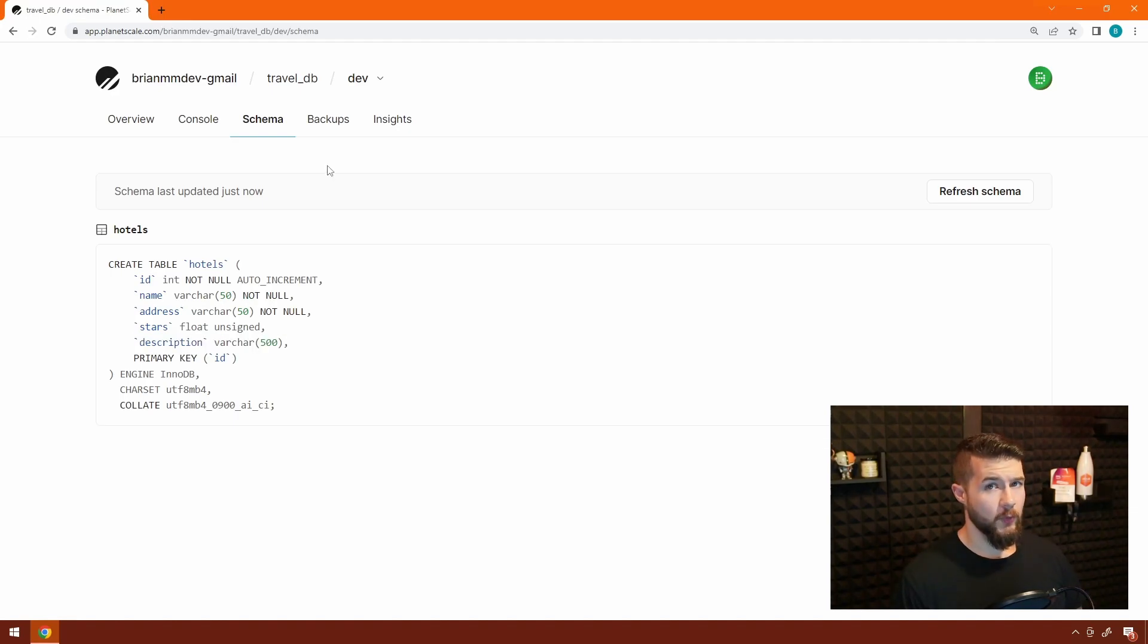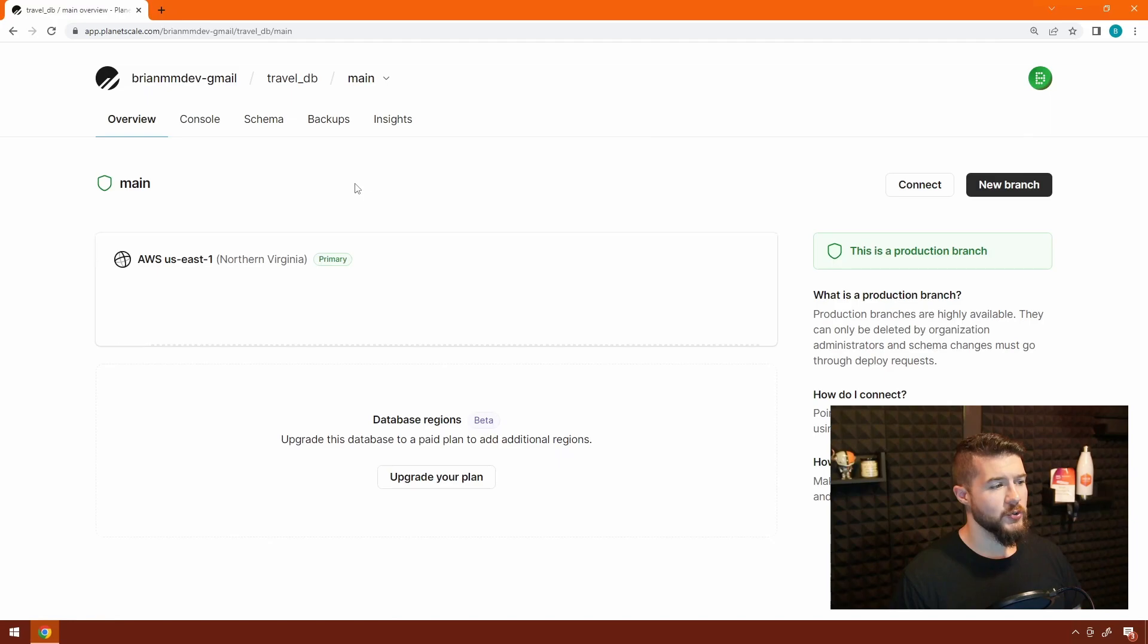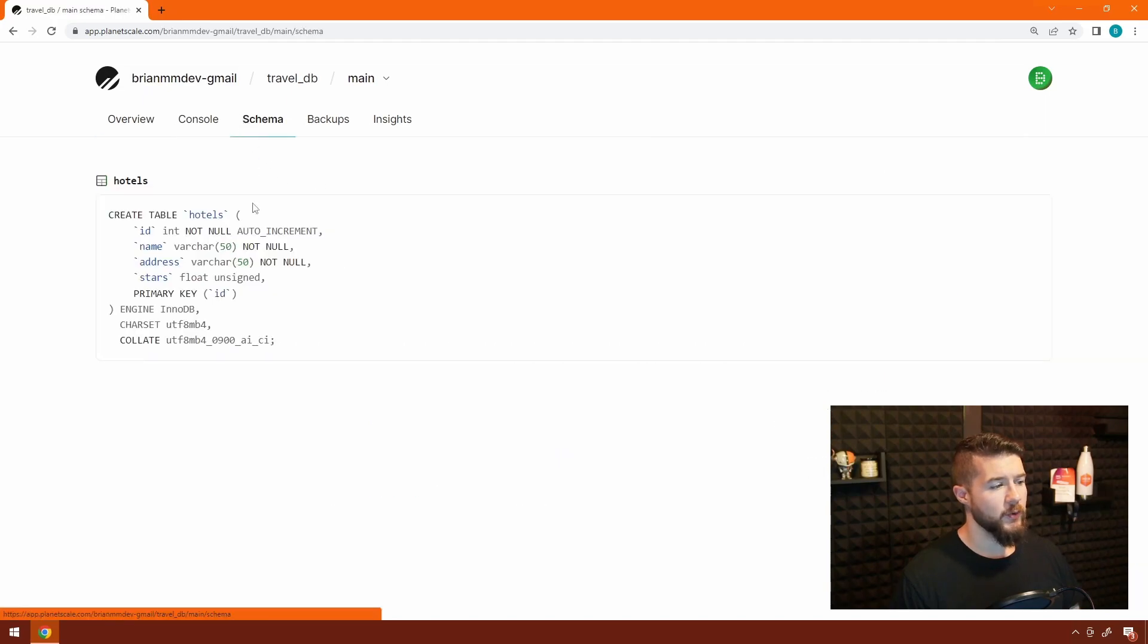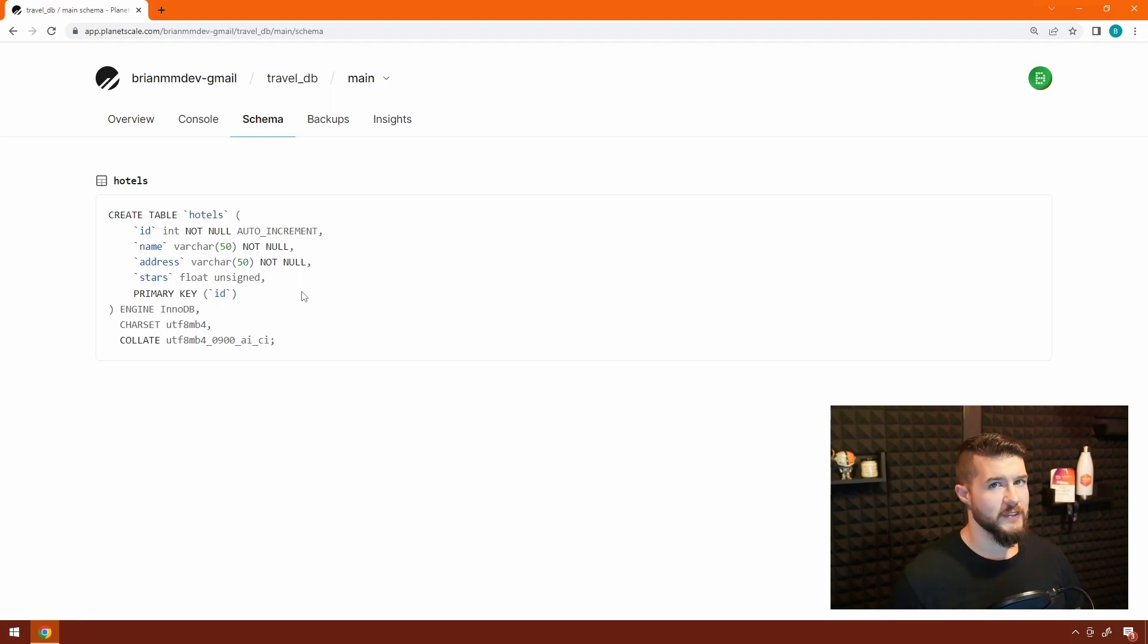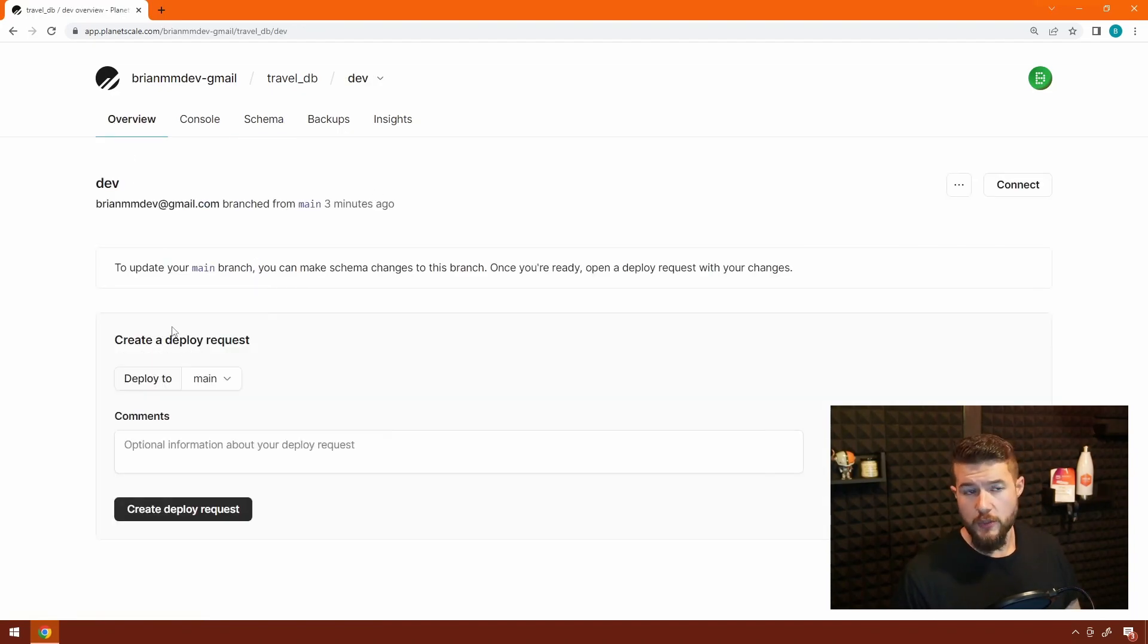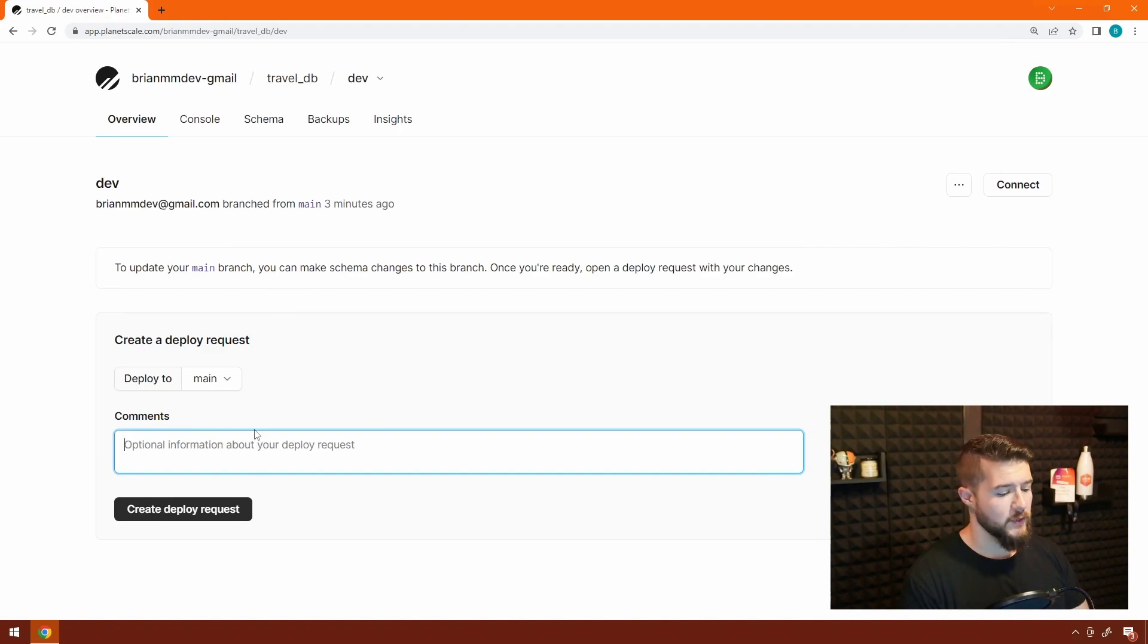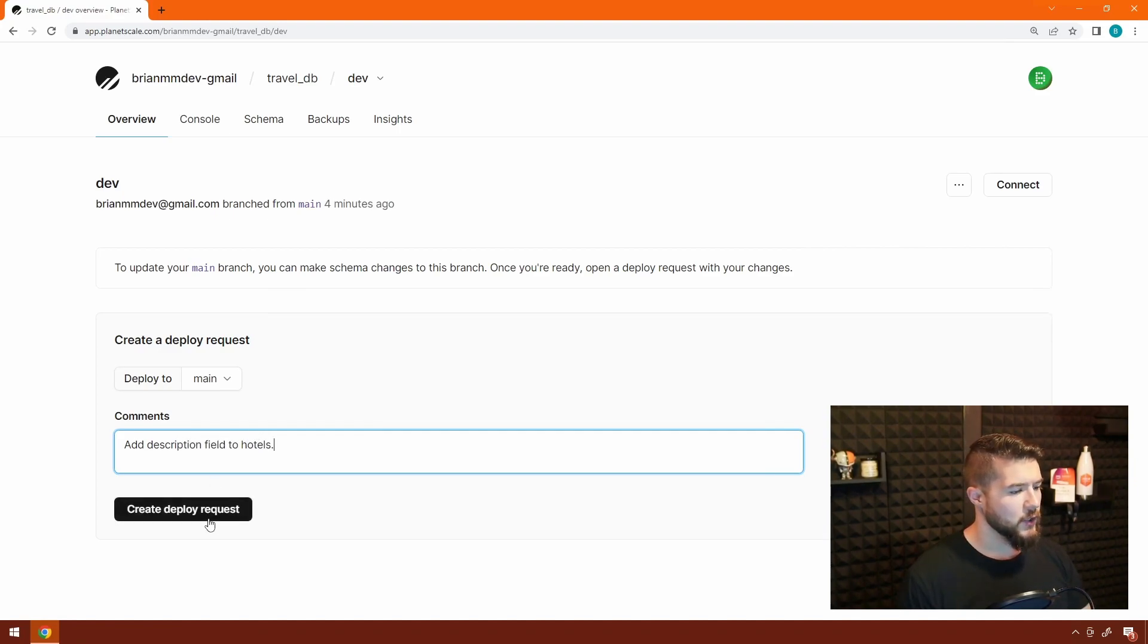Before we create that deploy request to merge our changes in, let's actually switch over to the main branch just so I can show you that within the schema of this branch, we don't have that description, which reinforces that this is a completely separate database copy. I'll flip back into dev. In the overview tab towards the bottom, there's a section that says create a deploy request. We're pre-selected to main since that's the base branch, and we can also add comments. I will put a comment here of add description field to hotels, and let's create deploy request.